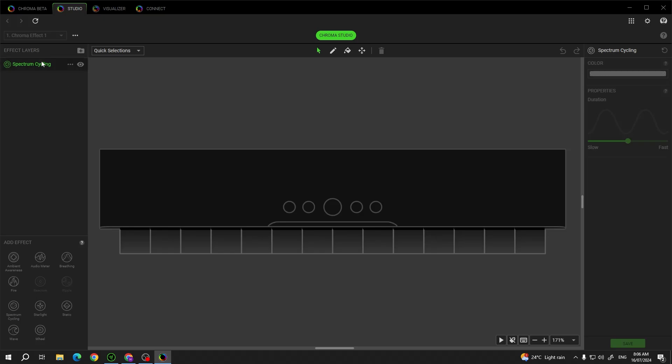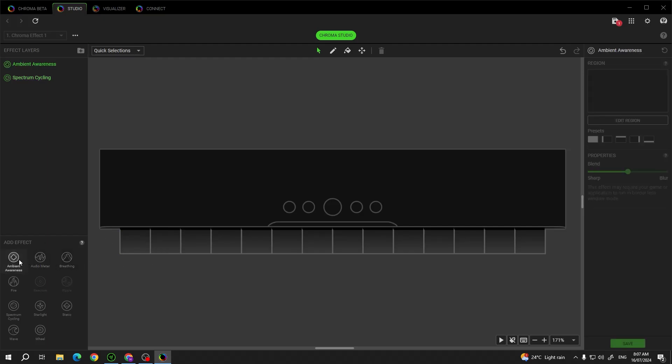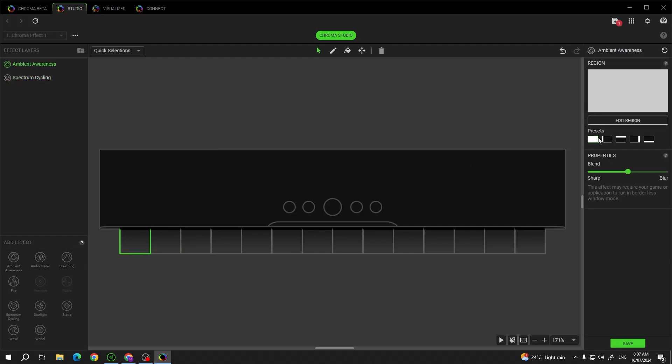And here in the Chroma Studio you can adjust the lights to your liking. There's like a million options so I won't be showing you all of them. You can add different effects, change the color for the effects, the presets, blends and blurs, everything. Then click on save and your settings should be applied.